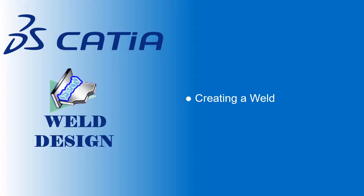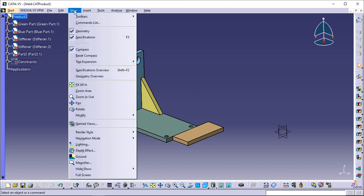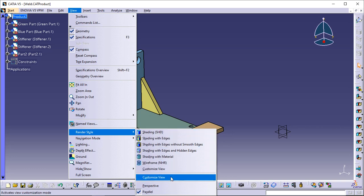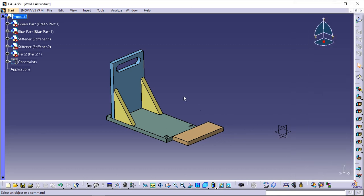Creating a fillet weld. This task shows you how to create a fillet weld and the corresponding annotation. From the menu bar, open View > Render Style > Customize View menu item. Check the Materials option to be able to see the material you will assign to the weld. This task must be performed using the default creation mode for weld.